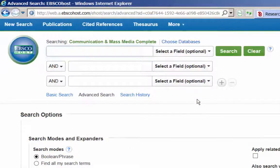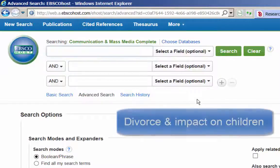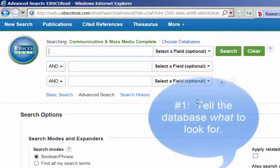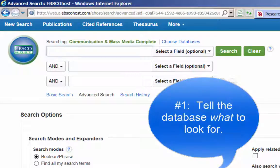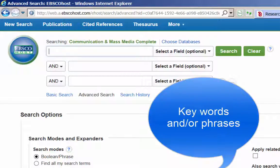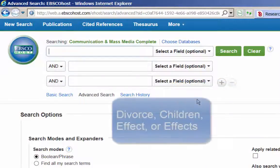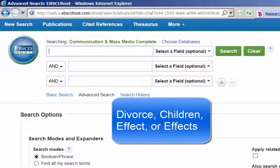Imagine you are doing research for a speech or perhaps for a course on interpersonal communication, and your topic is divorce and its impact on children. Whenever you use a database, you need to do at least two things. First, you need to tell the database what to look for — this usually consists of keywords and/or phrases. Keywords are individual words related to your topic. In this example, keywords might include divorce, children, effect, or effects.